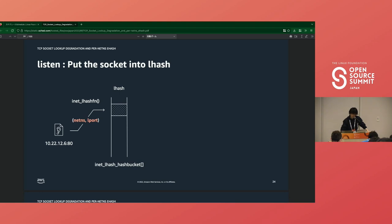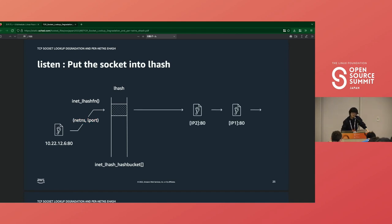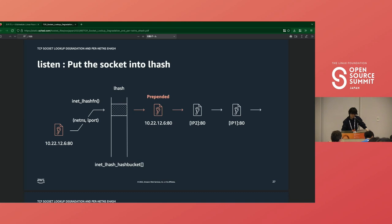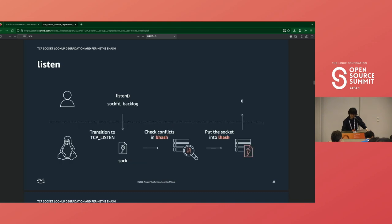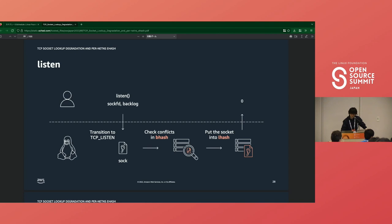If there is no conflict, the kernel puts the socket into lhash. Literally, lhash is also a hash table, and the kernel calculates an index from the socket's netns and local port. Unlike bhash, lhash bucket is directly linked to the sockets, and a new socket is also prepended to the list. Then the socket actually starts as a server, and incoming SYN packets will be distributed to this socket.